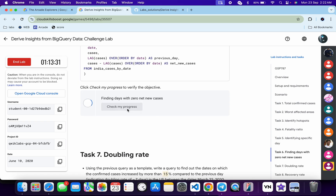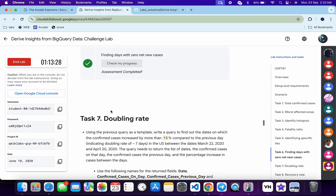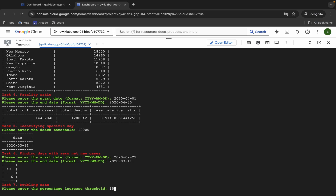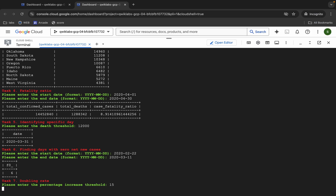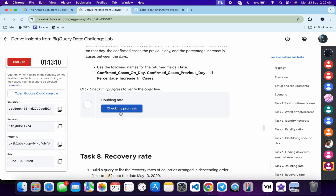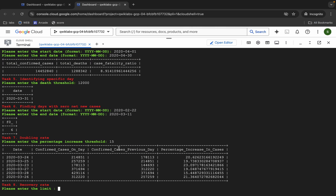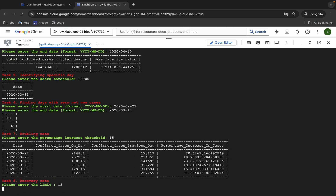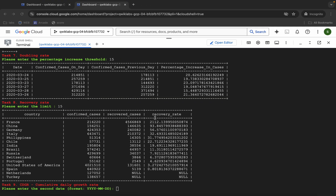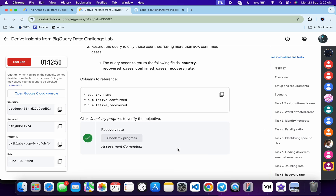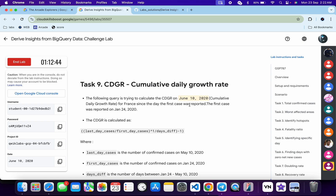For Task 7, it asks for a percentage. For me the given percentage is 50, so I simply type that. For you it might be different. Hit enter and wait. Click Check My Progress for Task 7 and you will get a green tick. For Task 8, the limit is 15 for me. Enter the limit, hit enter. Click Check My Progress for Task 8 and you will get a green tick.